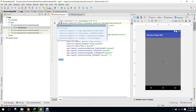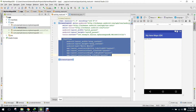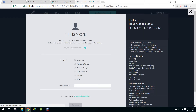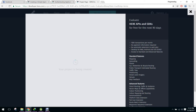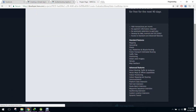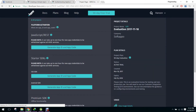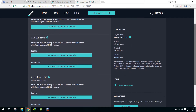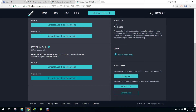First of all let me change it to linear layout and remove that. Let me create another project and get this page ready.